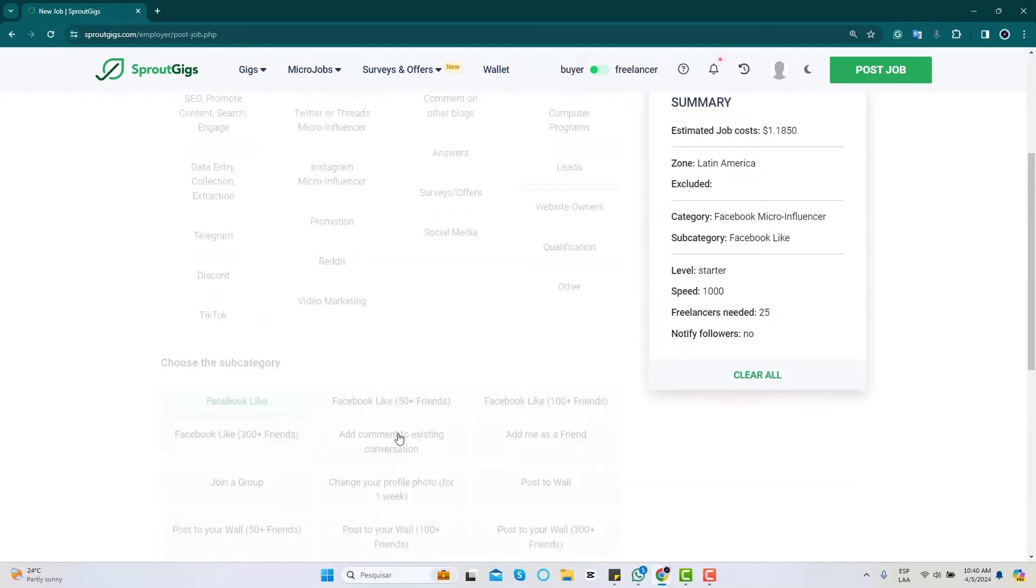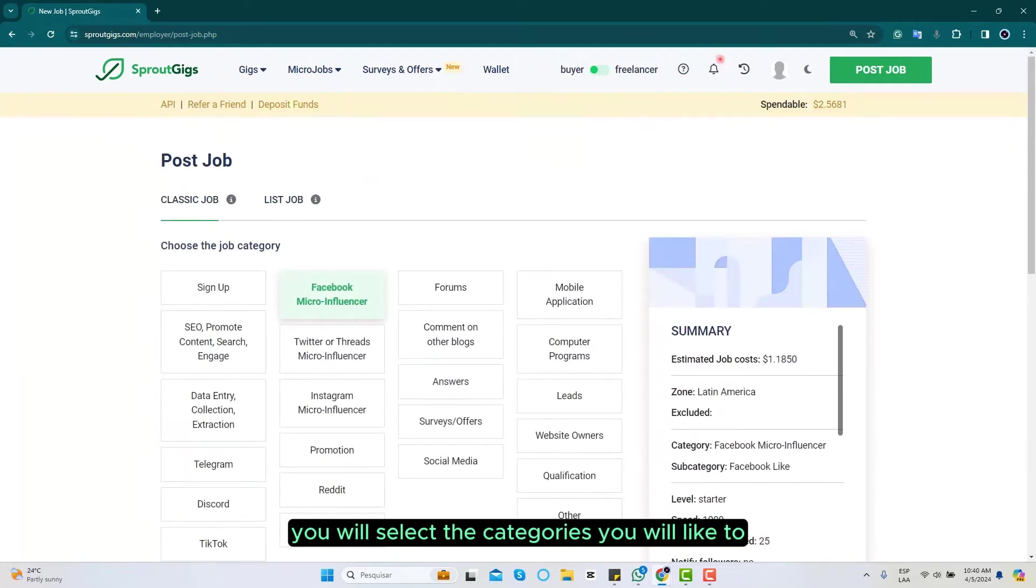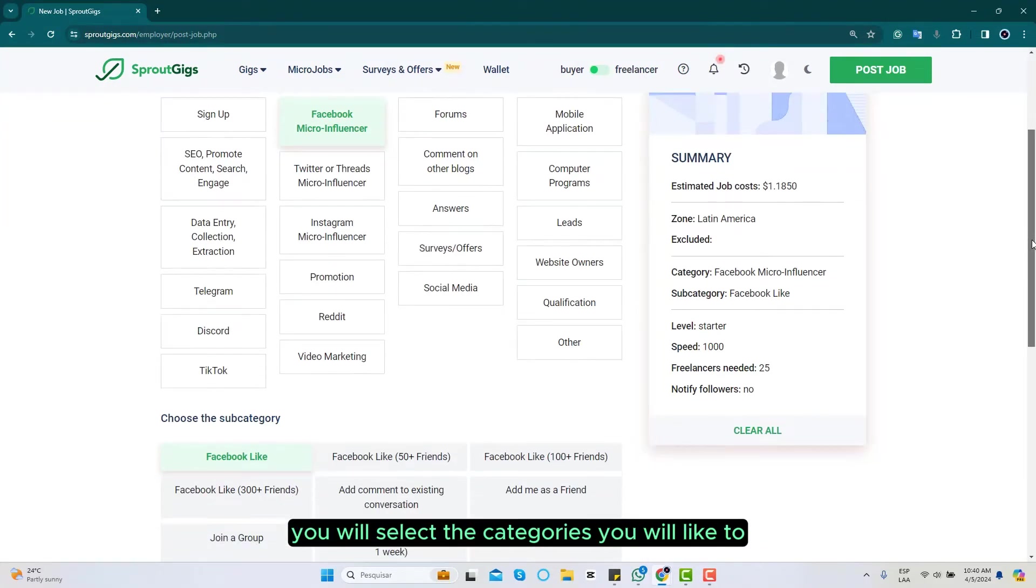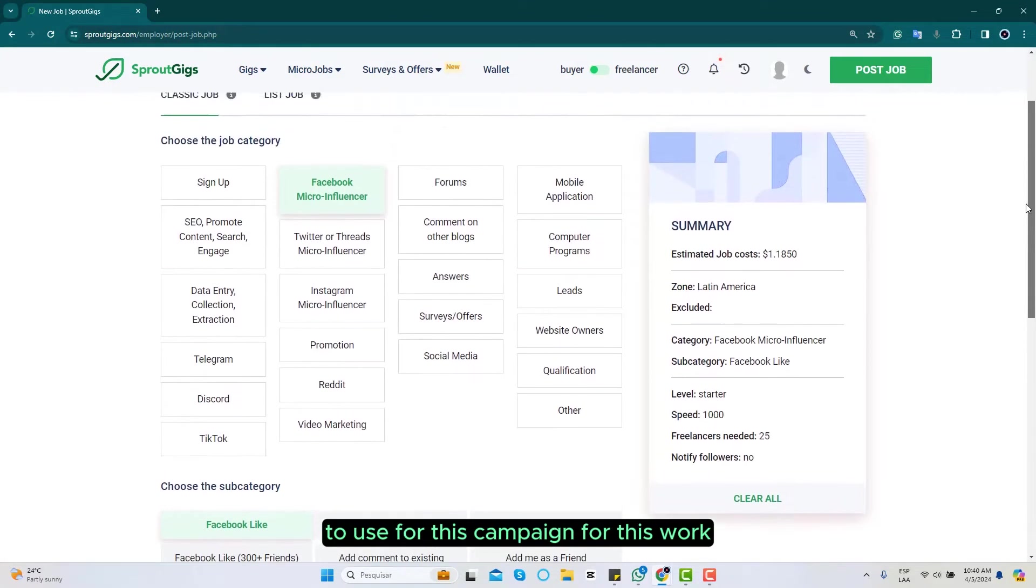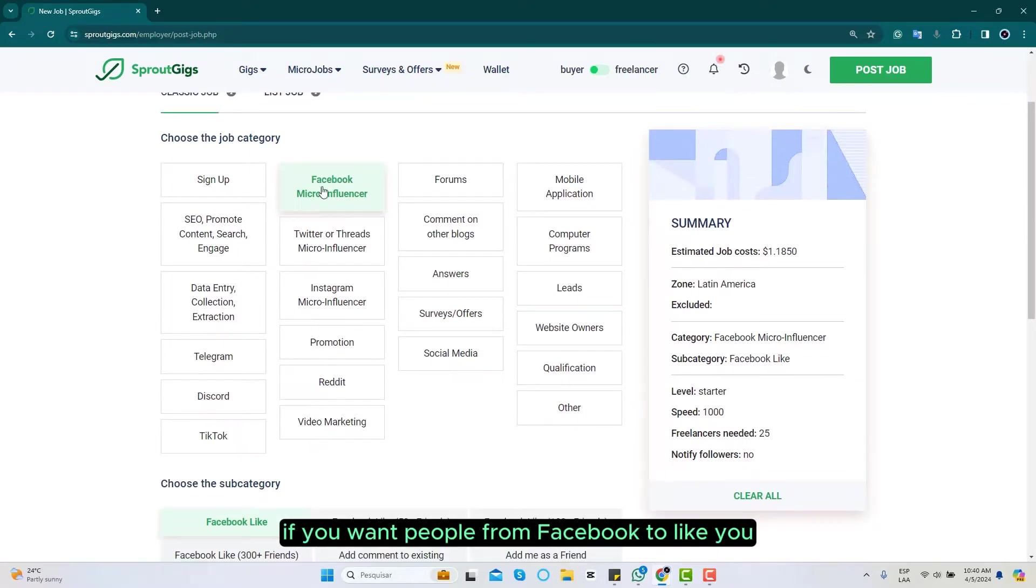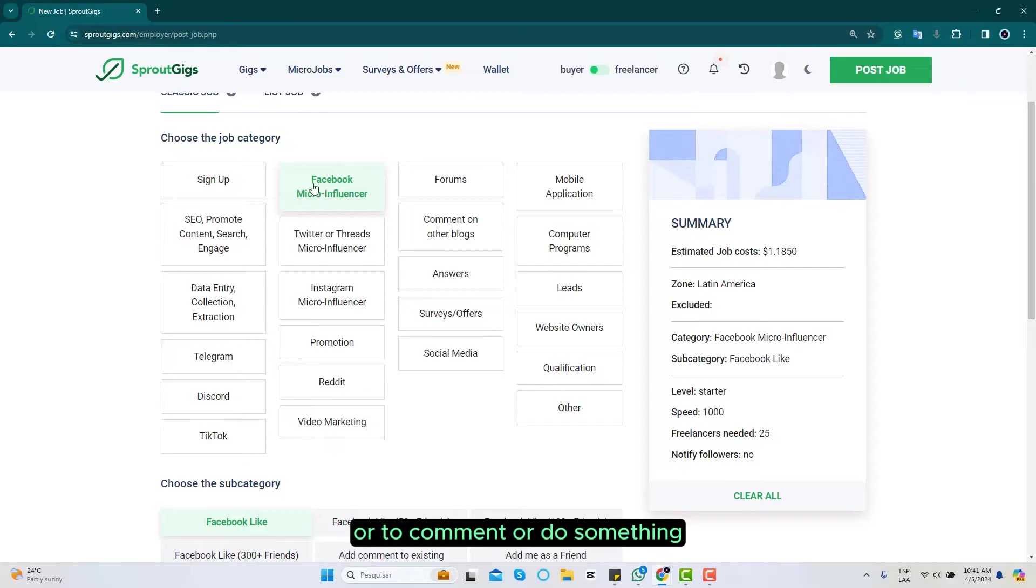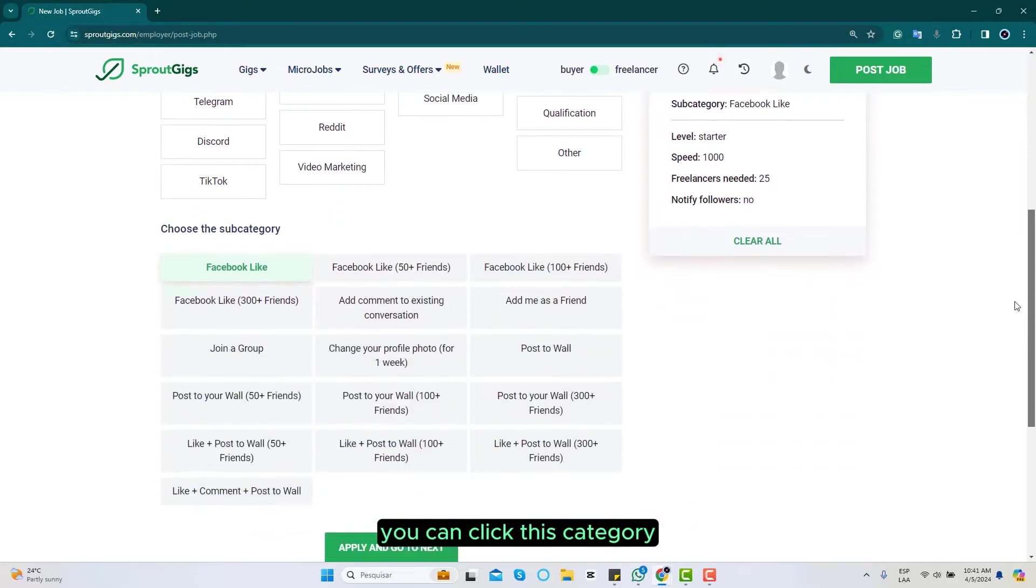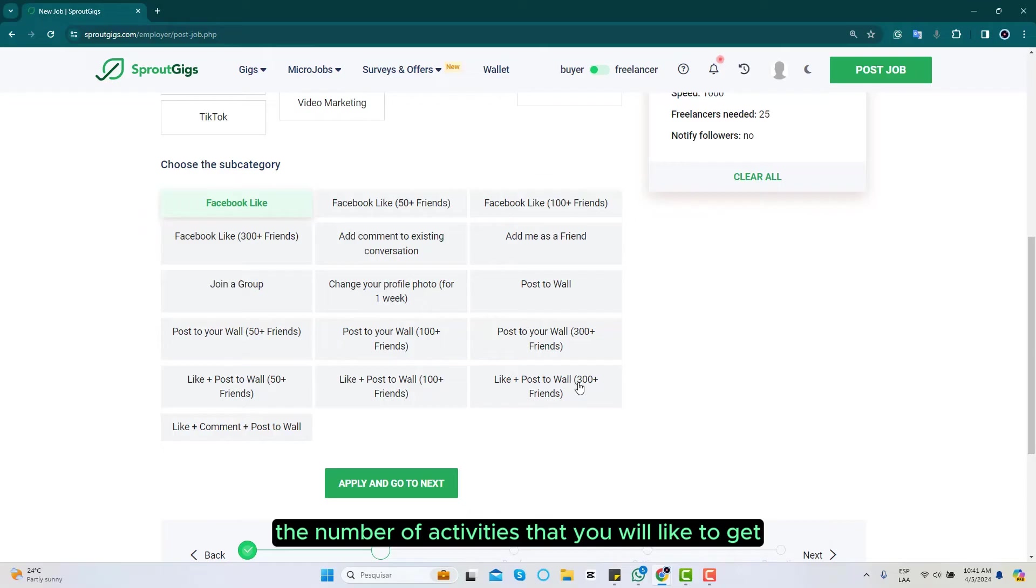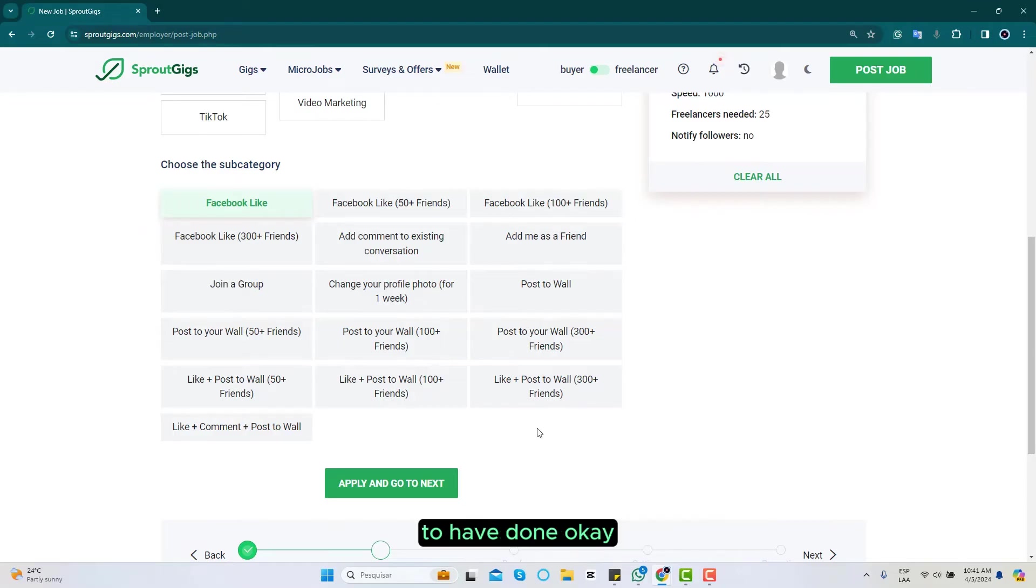You will select the categories you would like to use for this campaign or work. If you want people from Facebook to like you or to comment or do something, you can click this category. You can click after that the subcategory, selecting the number of activities that you would like to have done, then go to next.